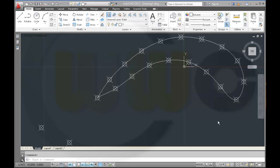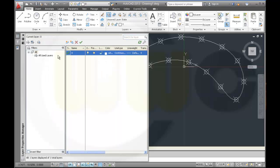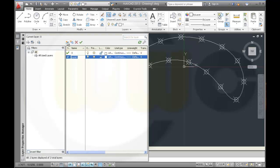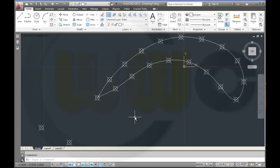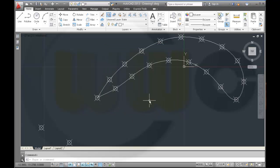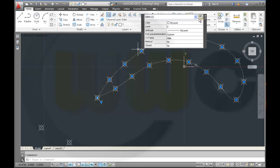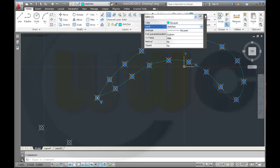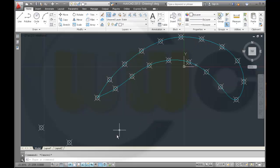It might be useful to have some more layers, so I go to the Layer Manager and make a new layer which I call 'sketches'. The color should be maybe this one. I activate Quick Properties, select both splines, and move them onto the sketches layer. I'll leave the points on the default layer.